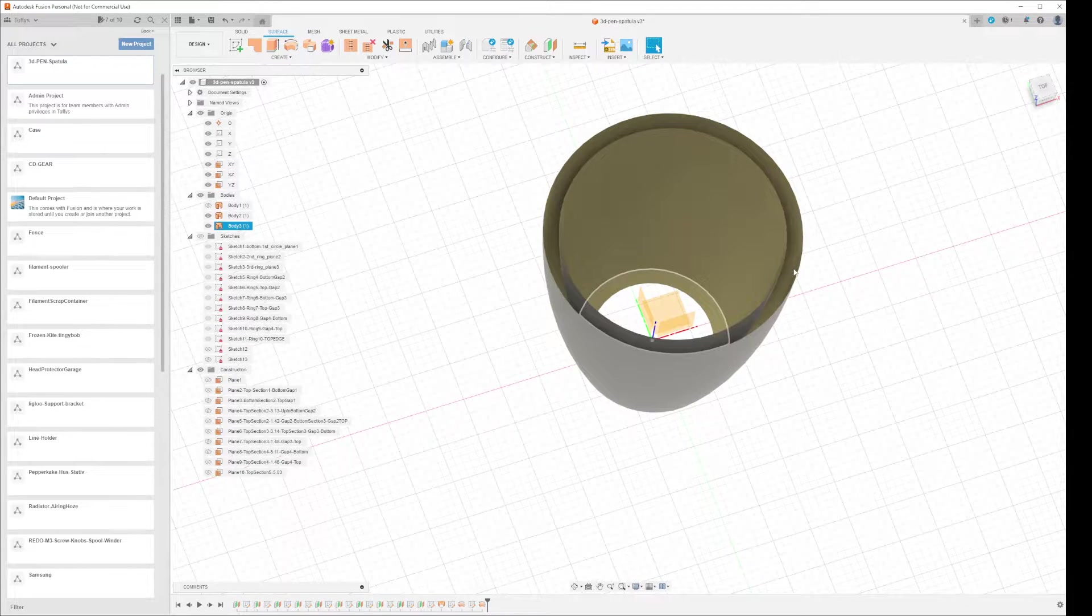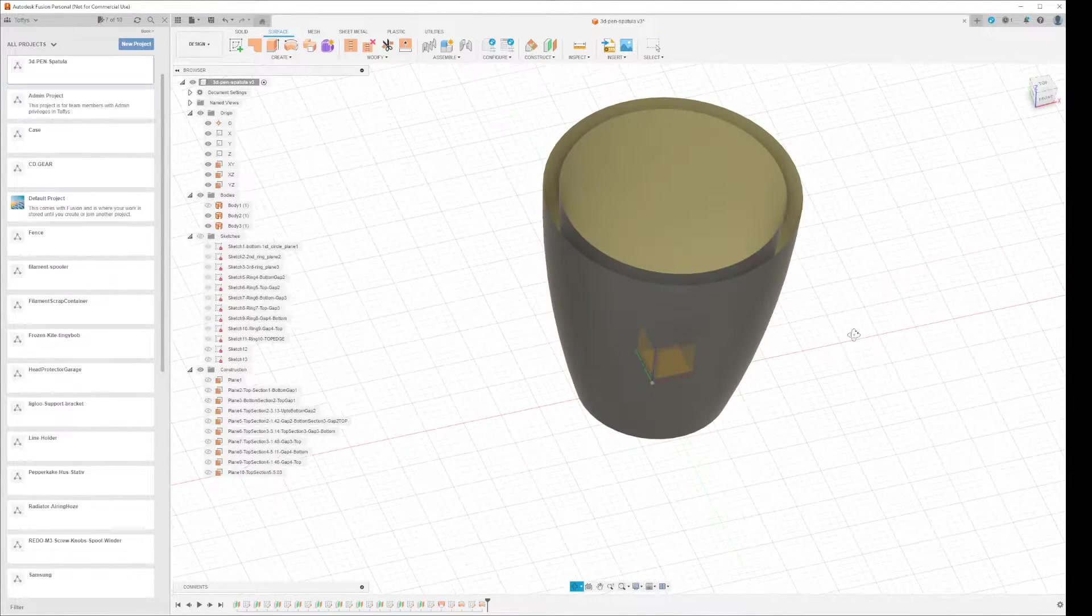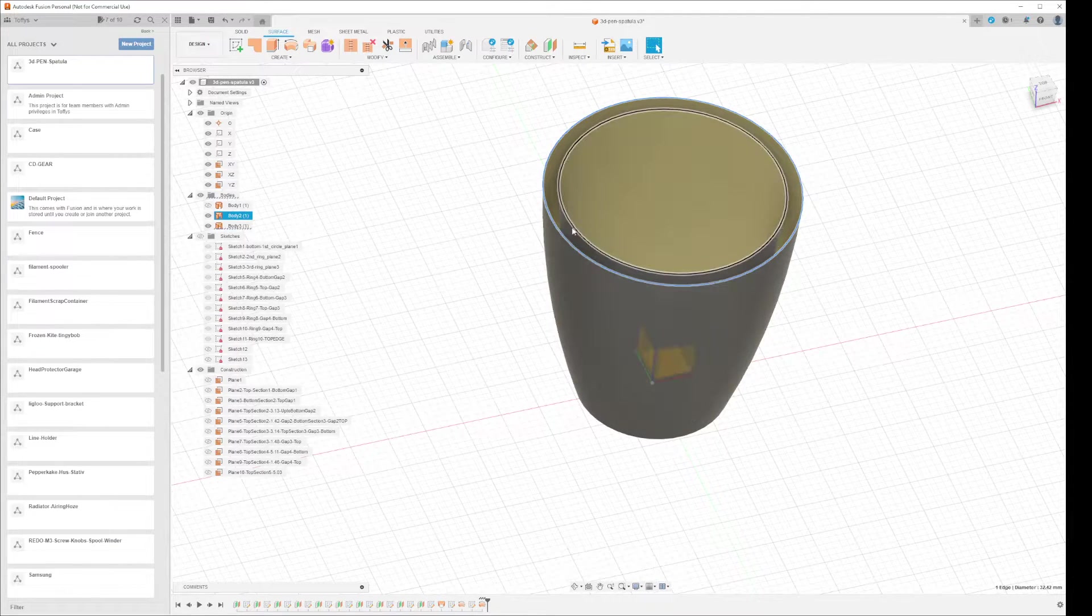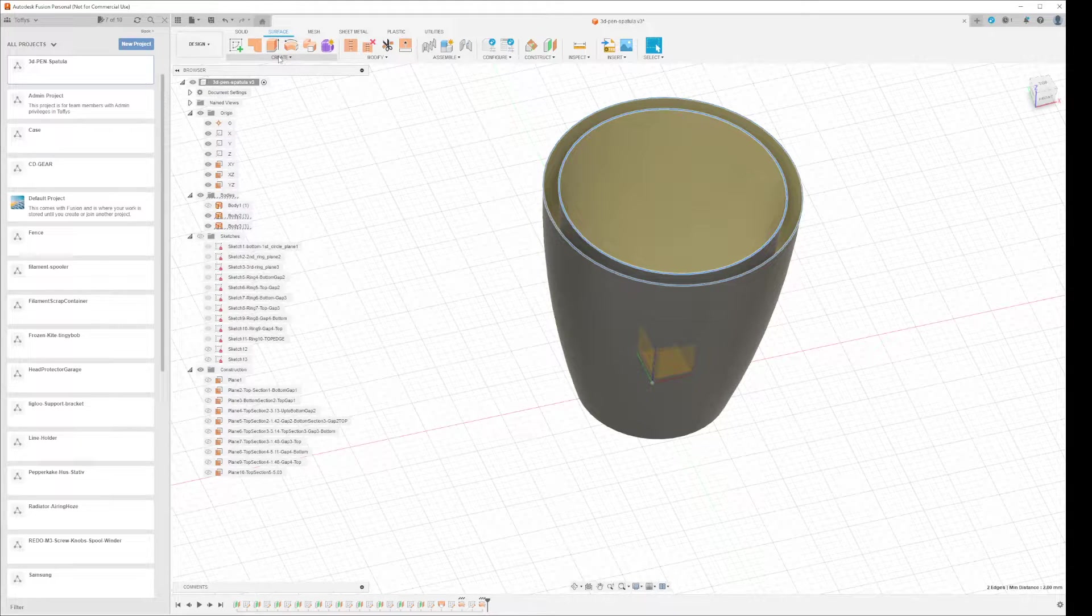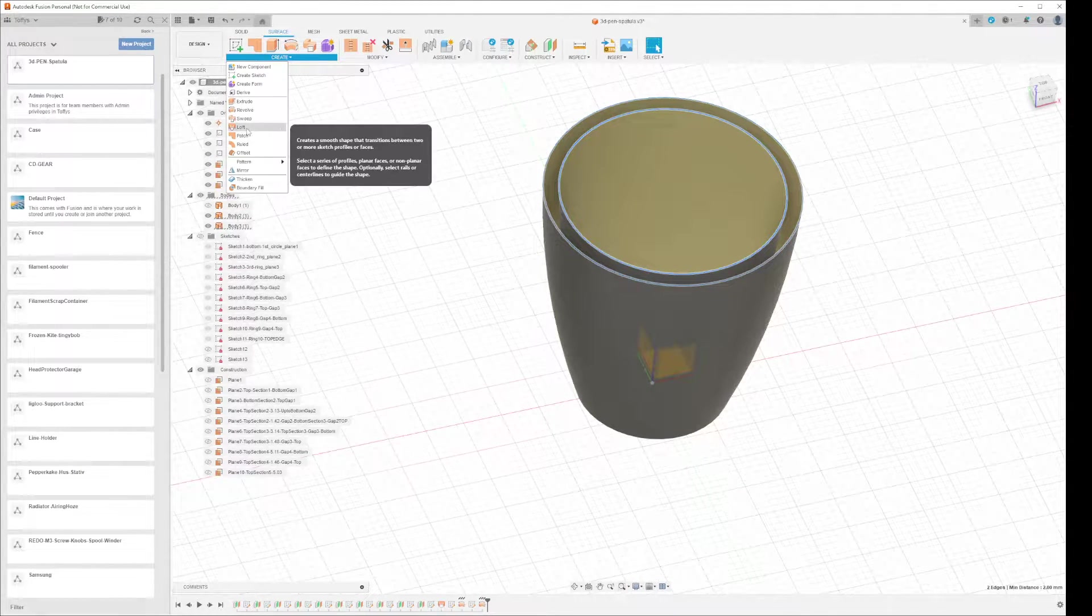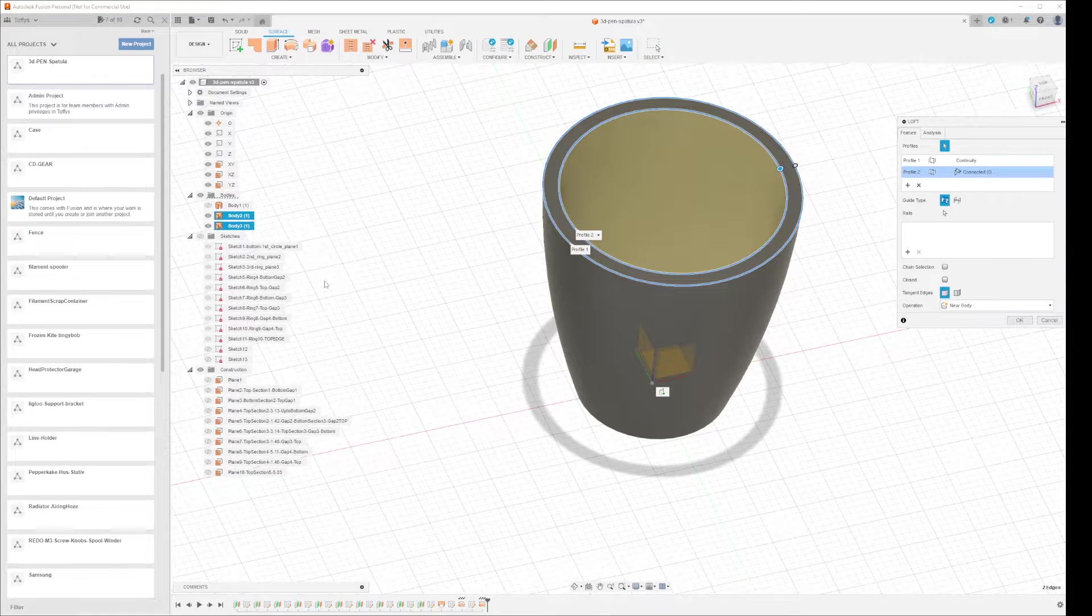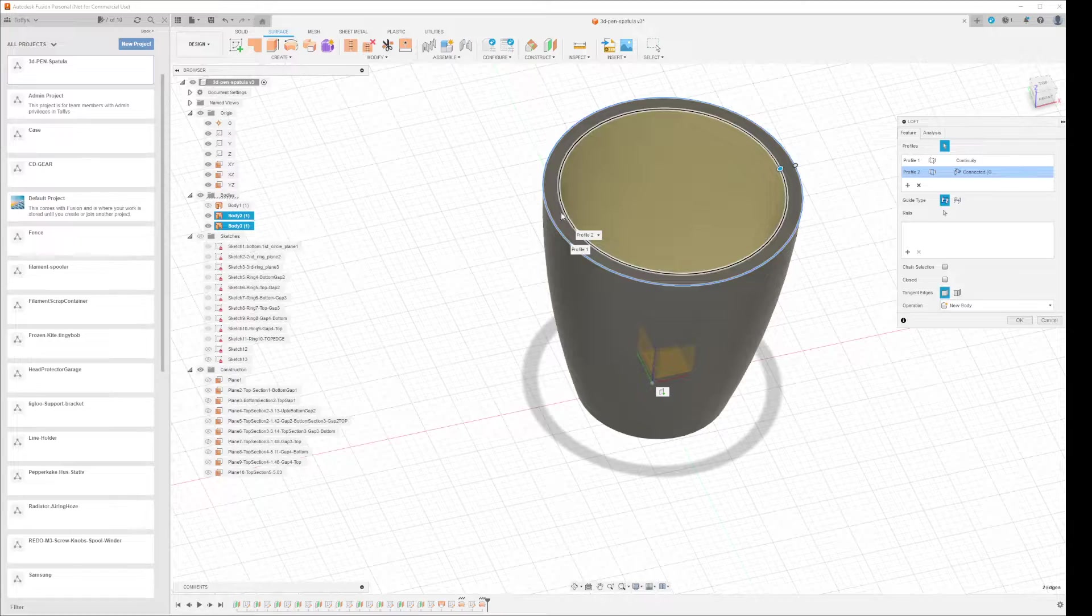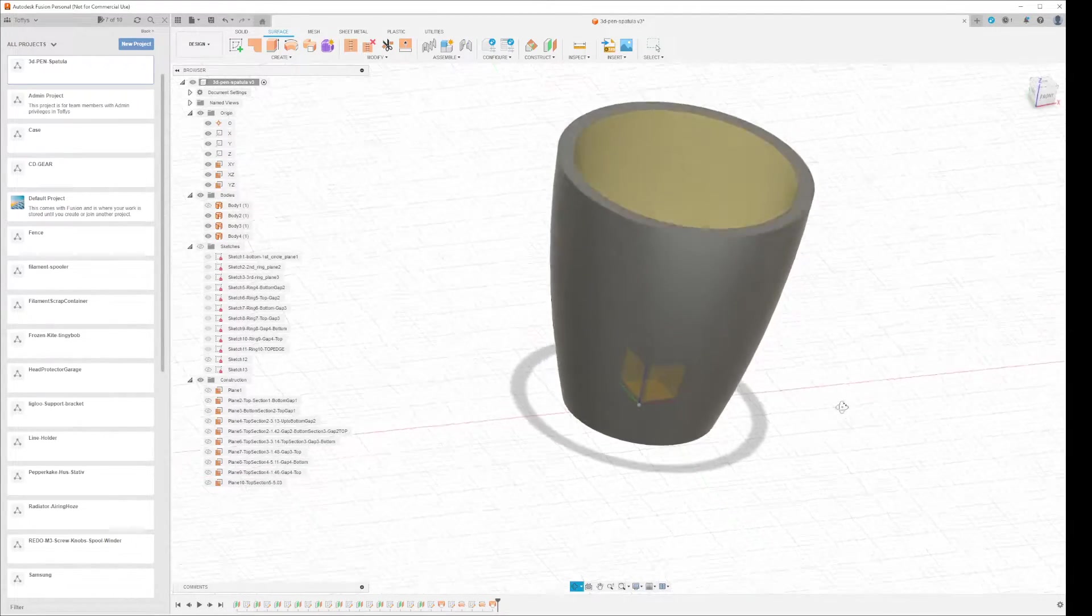So what you do is you select this line and you select the inner line, and then go to Create. You have to be in surface mode. You go to Create, then Loft. Then you make a loft, a single line from here to there, press OK.